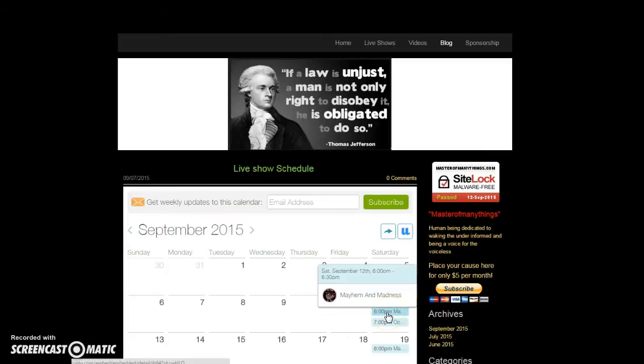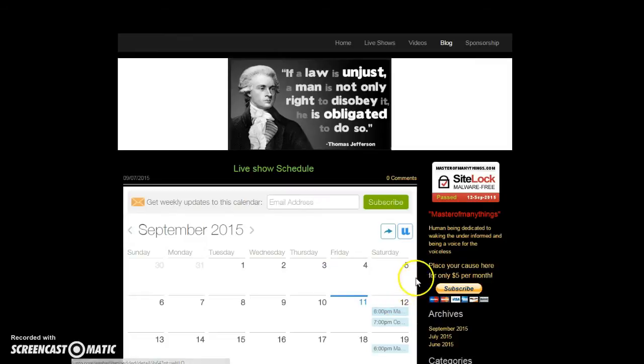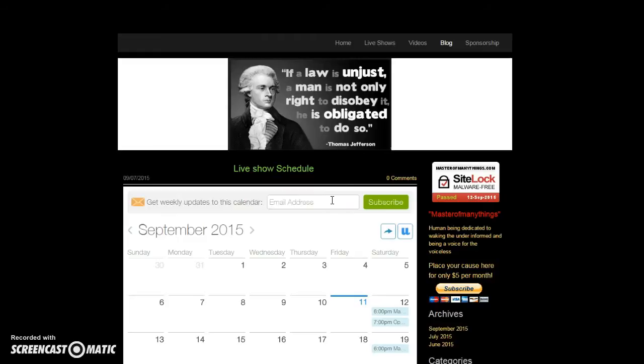And I really want to note this calendar that I found for the website, folks. This is awesome. There is a mobile app. You can subscribe by email to this calendar, and then you'll never miss a show, okay? It's awesome.